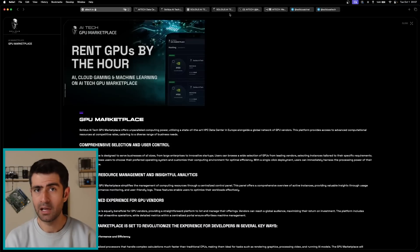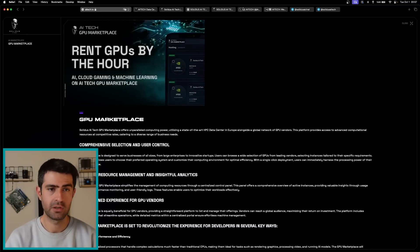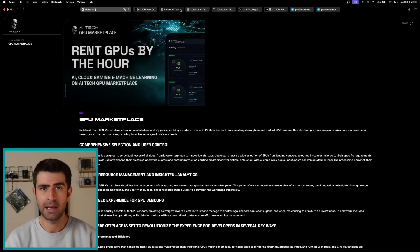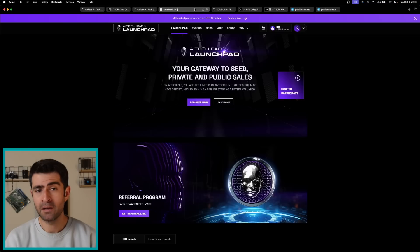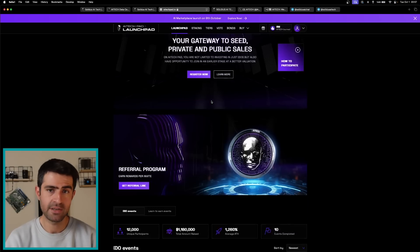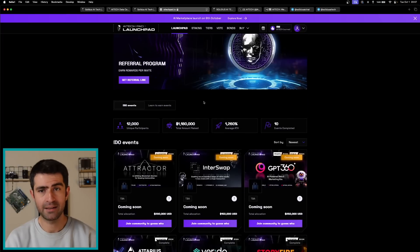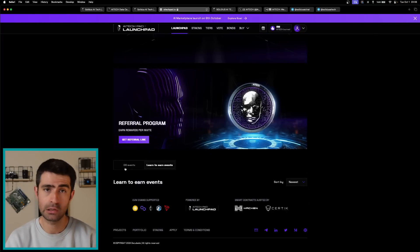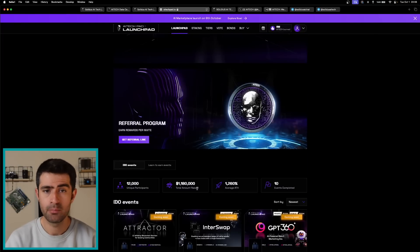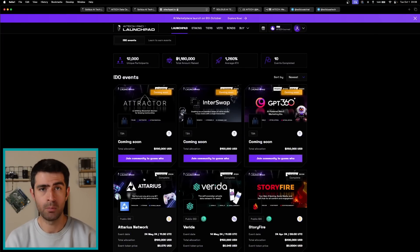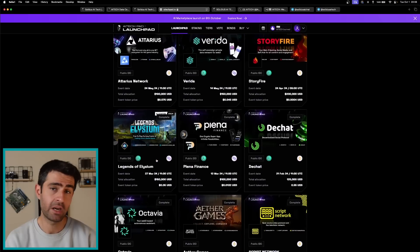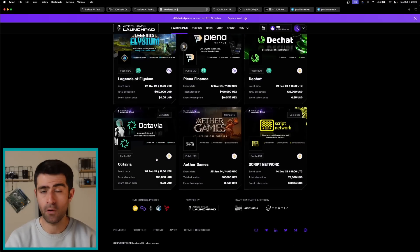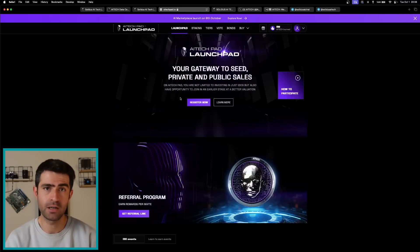The last but not least key feature is AI Tech Pad. It's a launchpad for premium early-stage AI projects that offers AI Tech stakers tiered access to exclusive seed, private, and public rounds, creating a community-focused investment ecosystem.